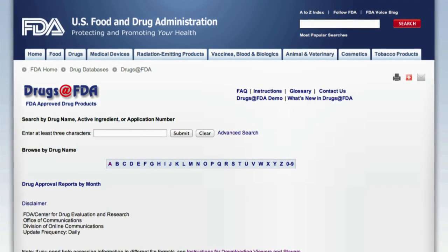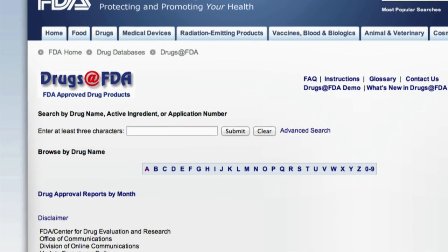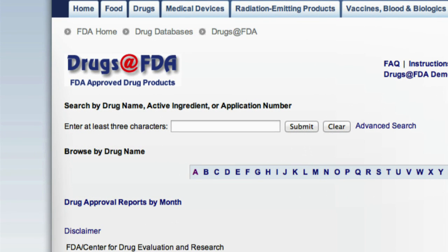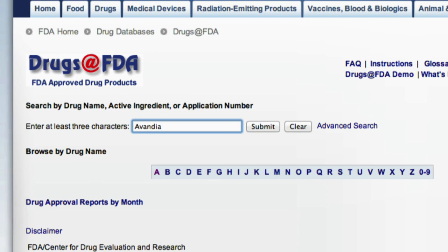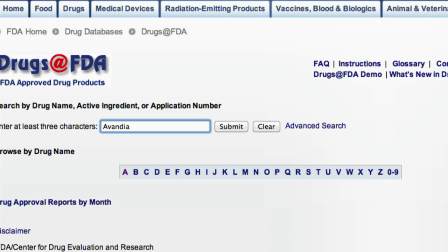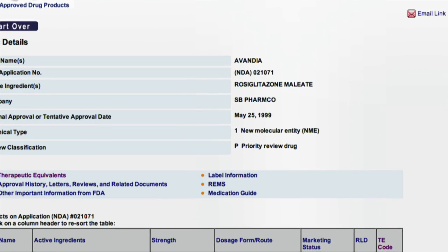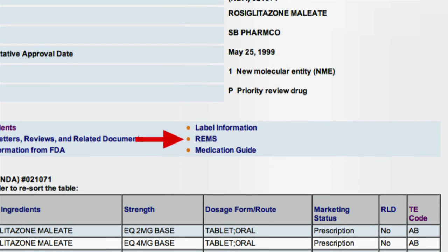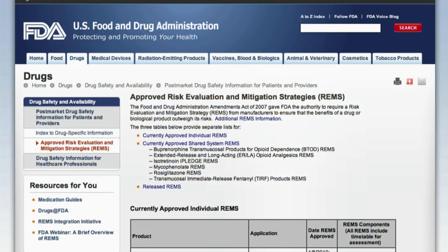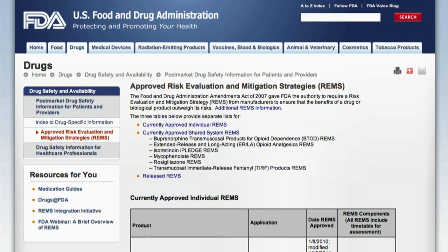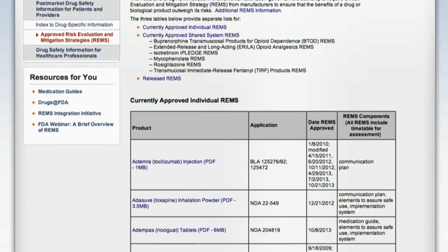To view if a drug product has a REMS, you may use the agency's Drugs at FDA website. Let's use Avandia as an example. Search for Avandia within the site and access its Drug Details page. If a drug has a REMS, there will be a REMS hyperlink on this page, just as there is one on Avandia's. If a drug does not have a REMS, there will not be a REMS hyperlink on the page. Alternatively, there is also an FDA webpage containing a listing of all FDA-approved REMS.